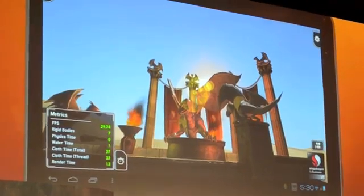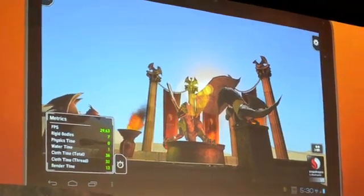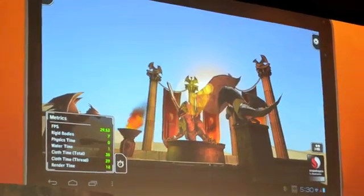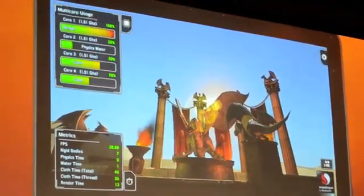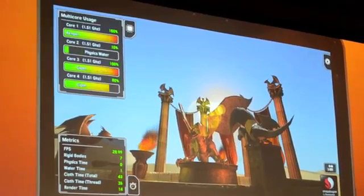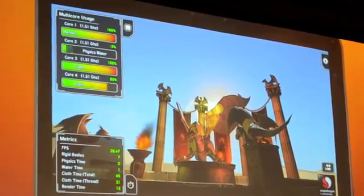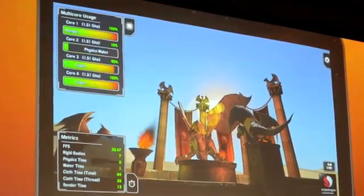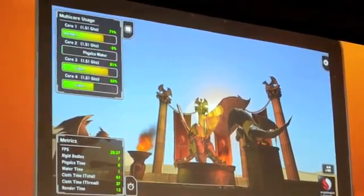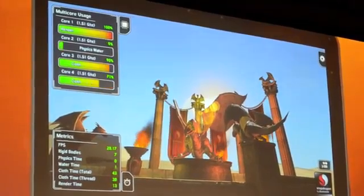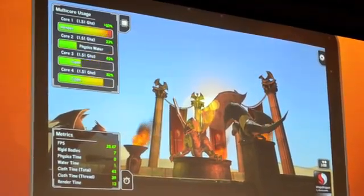What we've done here is shown that the demonstration is mapped to all four cores. You can see all four cores are running now — that's core 1, core 2, core 3, core 4.